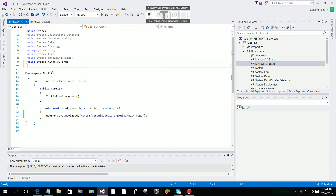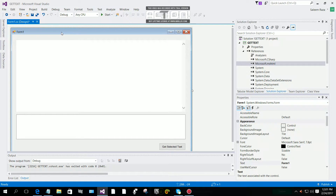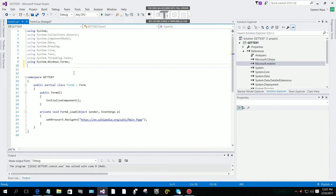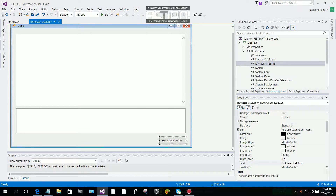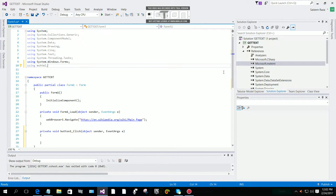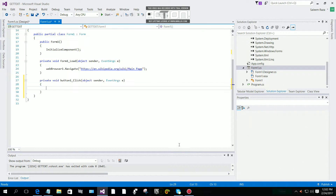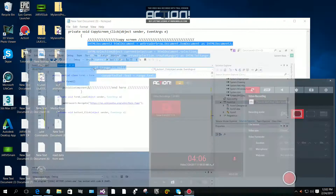After that we need to add a namespace at the top of your form file. If you can't see the code, click on your form and then click 'View Code'. Add 'using mshtml;' at the top as a namespace reference. After that, double-click on your button to create the button click event.